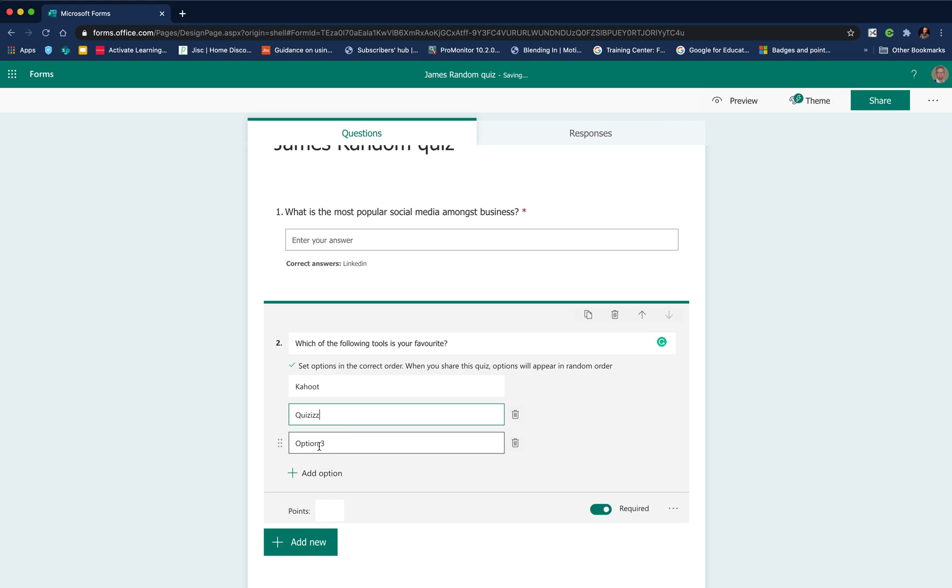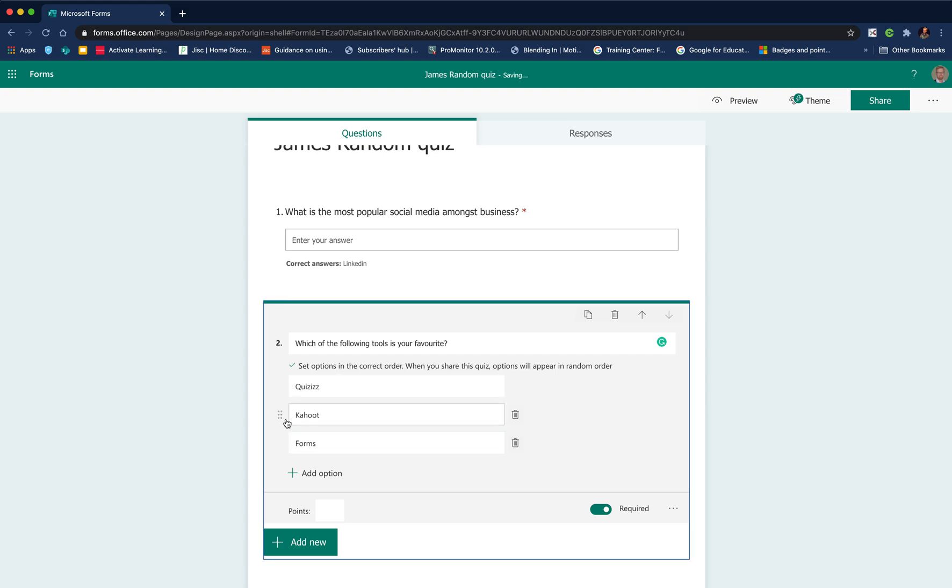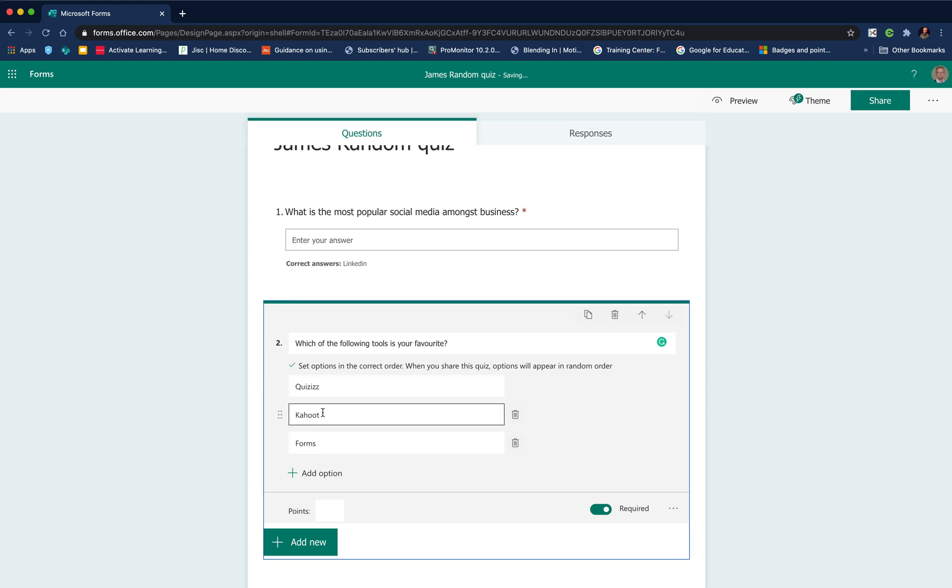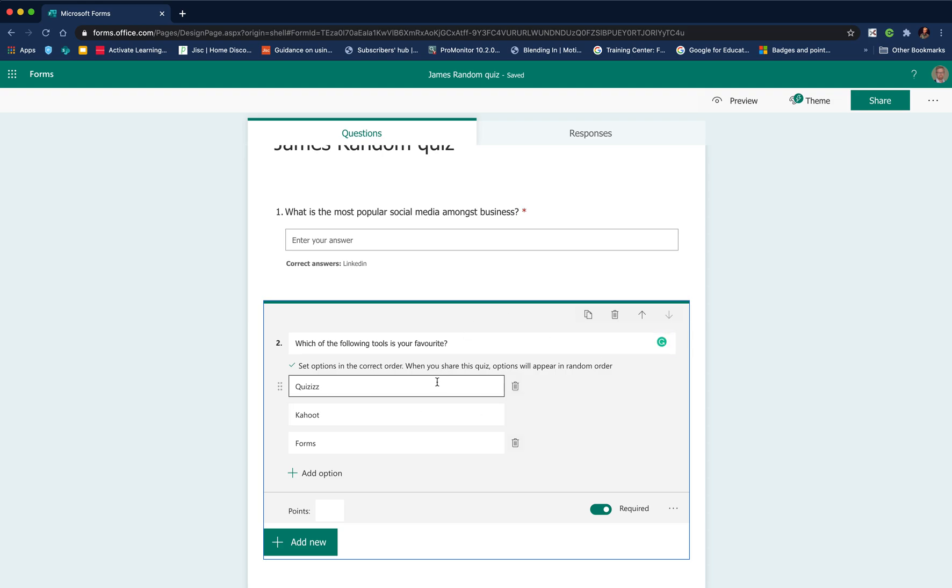With the ranking question, you put the answers in the correct order. You can move them around. Enter those in and then you can move them around so you get the order that you want. This is the correct order. Students, if they respond in a different order, it'll be marked incorrectly.